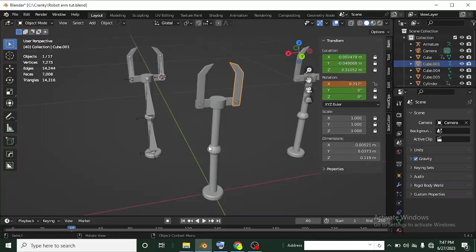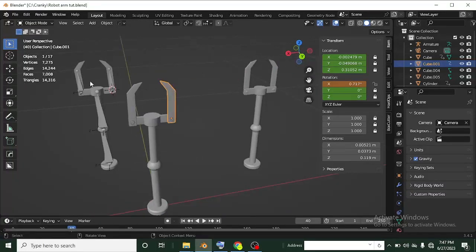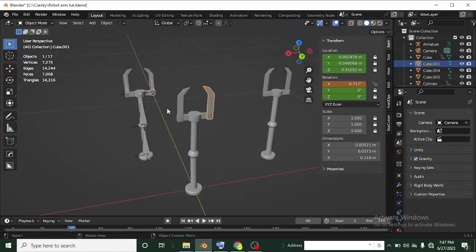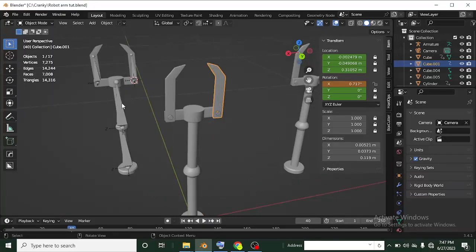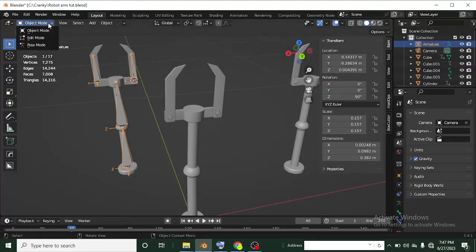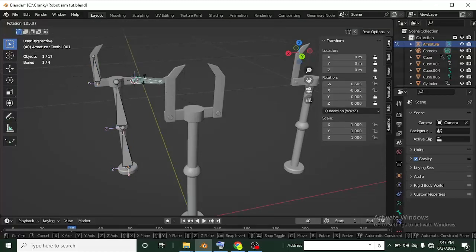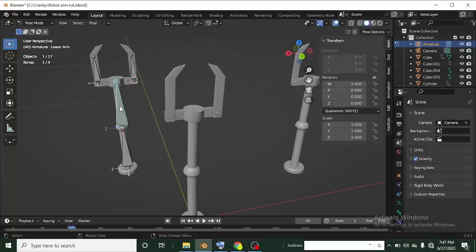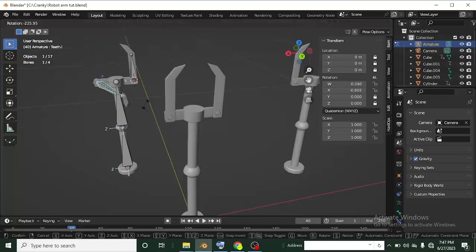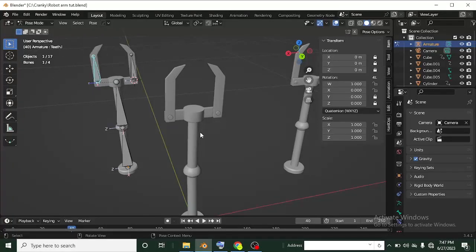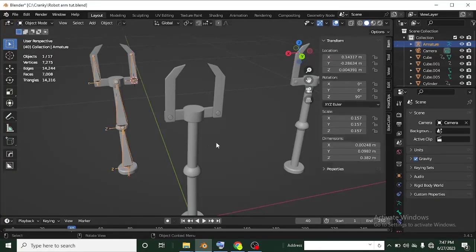Both of these robot arms are rigged — this third one is not rigged, but these two are. Both of them can perform the same transformations: they can move and be animated. To animate the bone-rigged one, I need to go to Pose Mode. If I left-click on a bone and switch to Pose Mode, moving any bone will move the mesh as well.